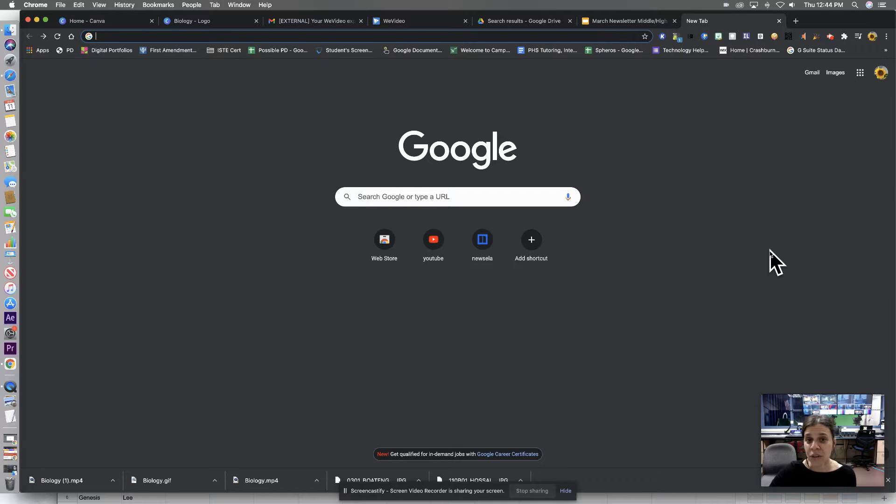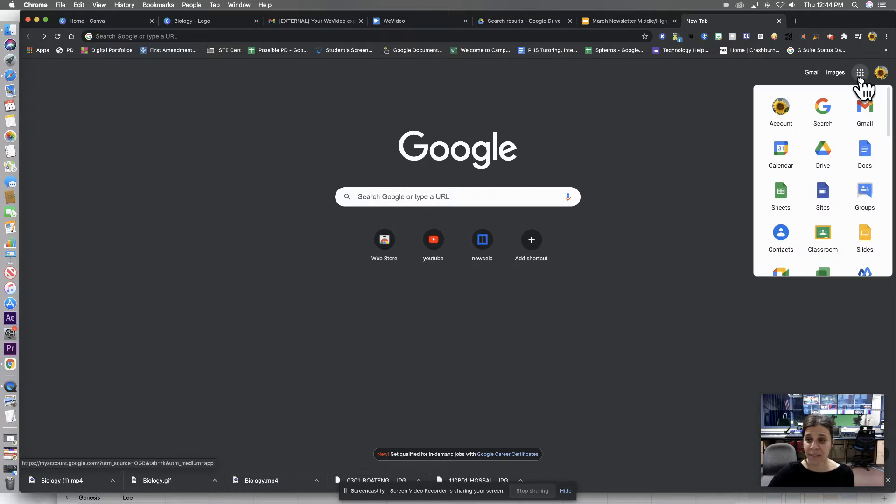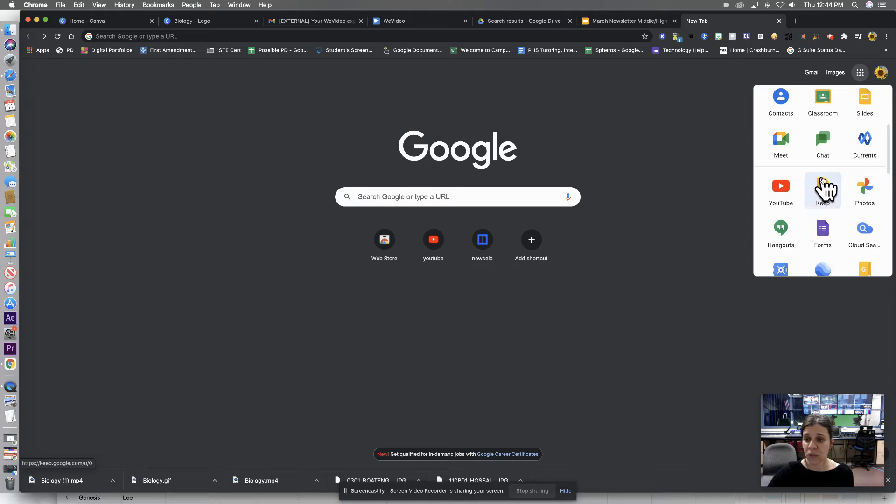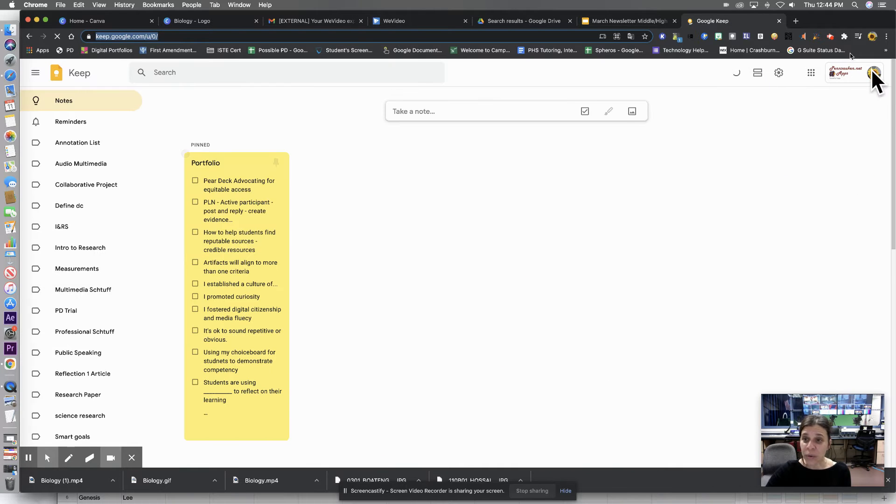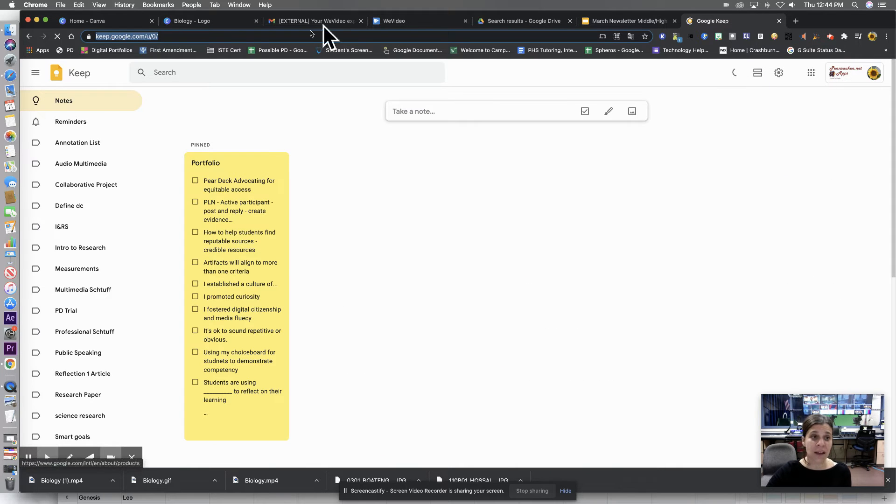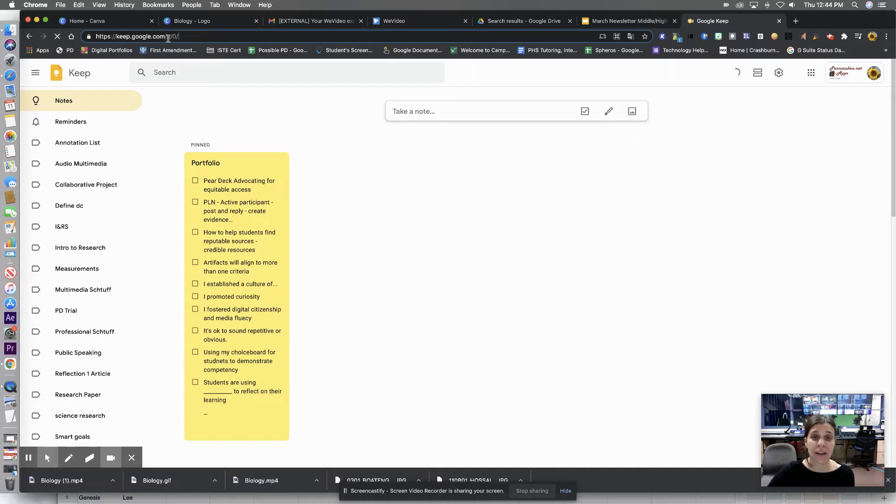Okay, so the first thing you're going to do is click on the nine dots and you're going to scroll down to Google Keep. If you don't have the icon in your nine dots, you're just going to type in keep.google.com.